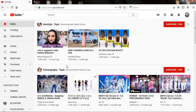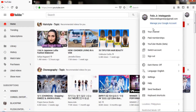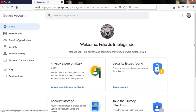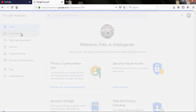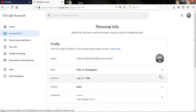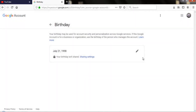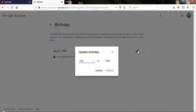A drop-down menu will appear. On the drop-down menu, click on 'Manage your Google Account.' It will open a new tab. On the new tab, click 'Personal Info' and select 'Birthday.' Click the pencil icon and a box will pop up, and you can now edit and update your birthday.